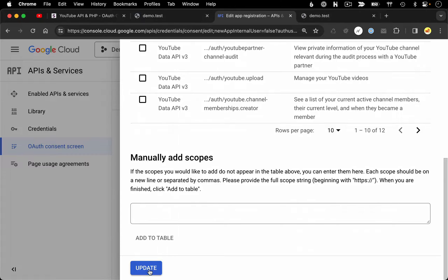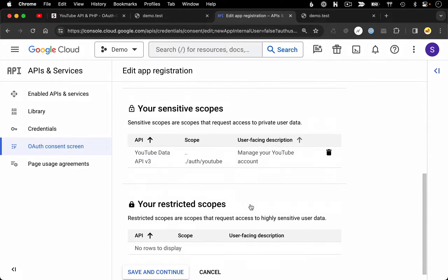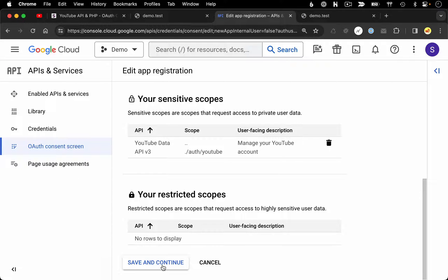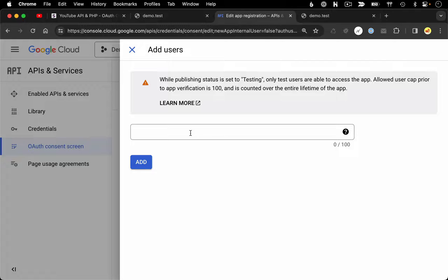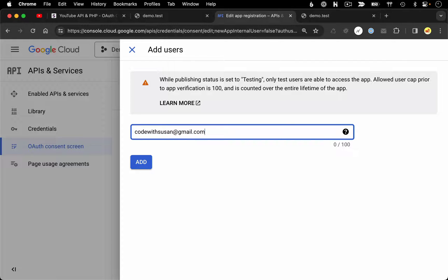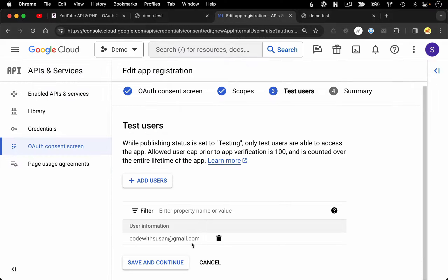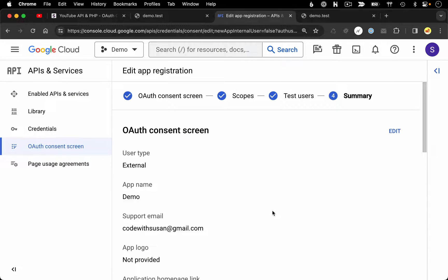We could always come back and edit these scopes later if needed. So we'll click update, and then save and continue at the bottom. That brings us to test users. We're told that while our publishing status is set to testing, only test users will be able to access the app. Go ahead and add your Google account that you're going to be testing with here — and any colleagues who will be testing should be included as well. I'll add my email and then save and continue. That completes the process for setting up our OAuth consent screen.